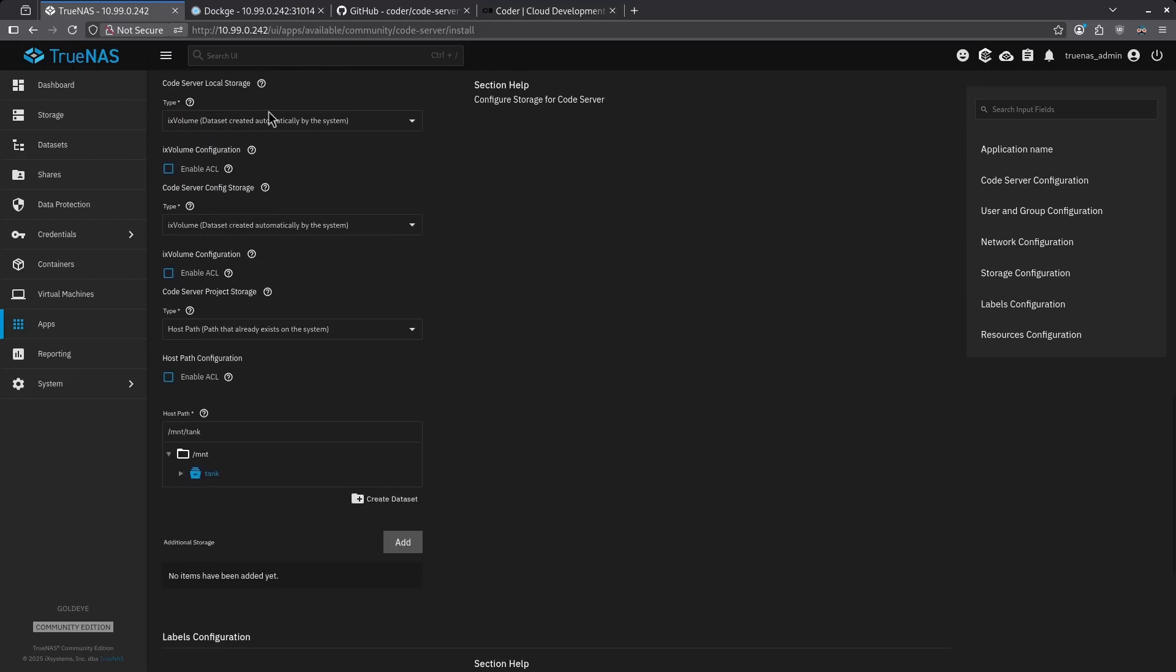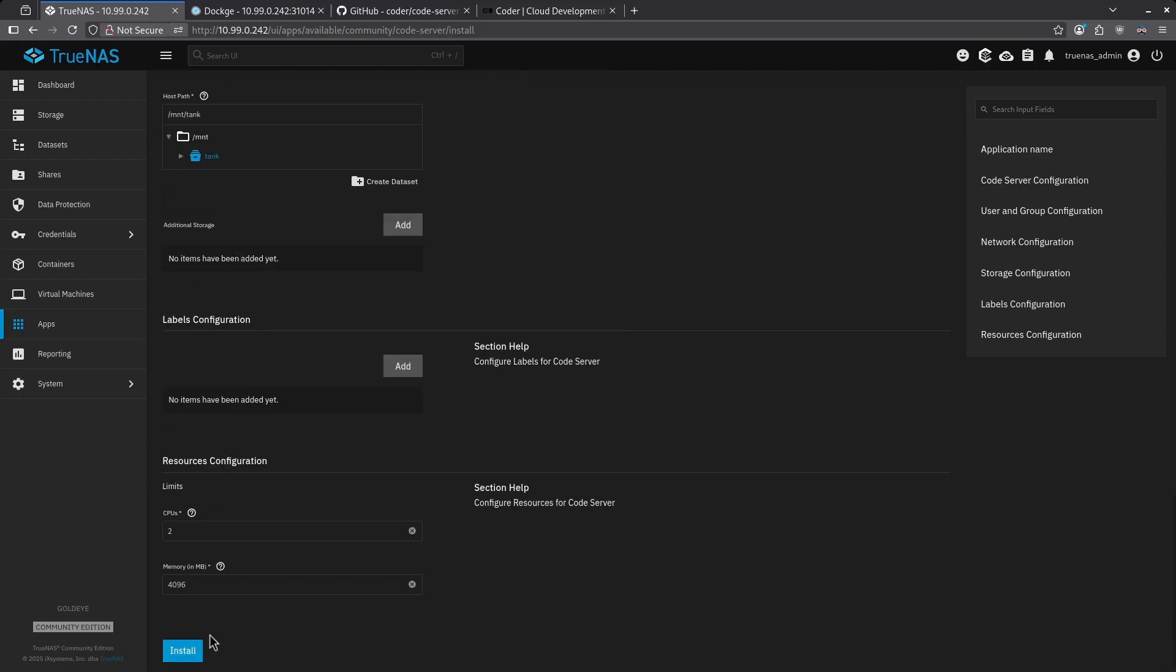In the event you want to persist the local storage or the server config storage, you can go ahead and create host paths for that, but it's really not necessary because VS Code is mainly editing code that already exists somewhere else on the server. The actual configuration of VS Code in the web browser is not important and does not need to be saved.